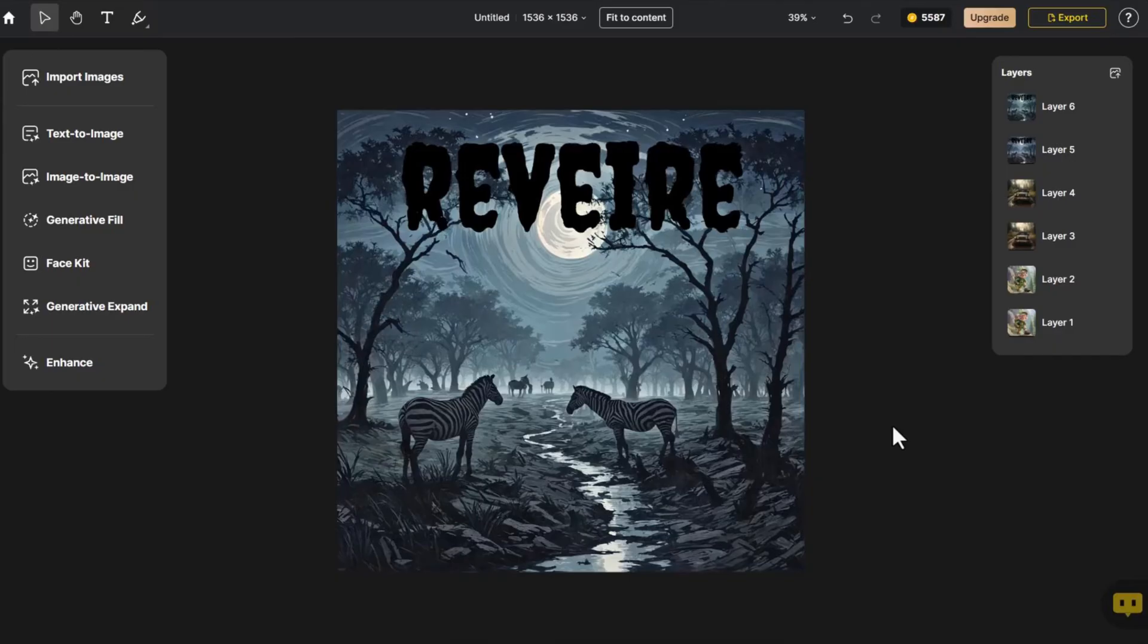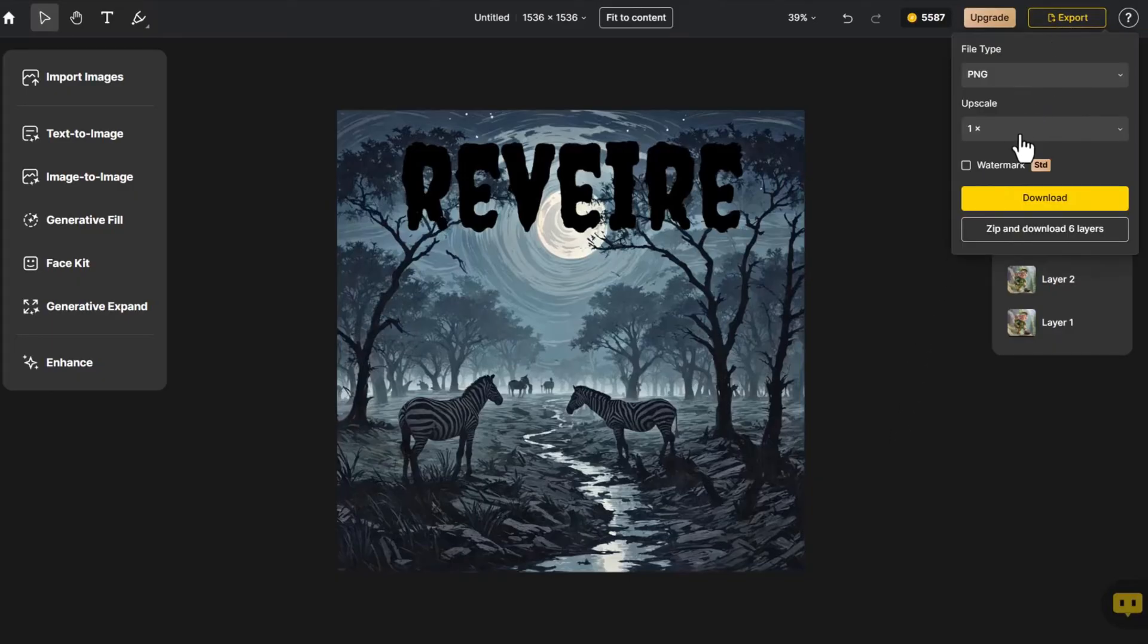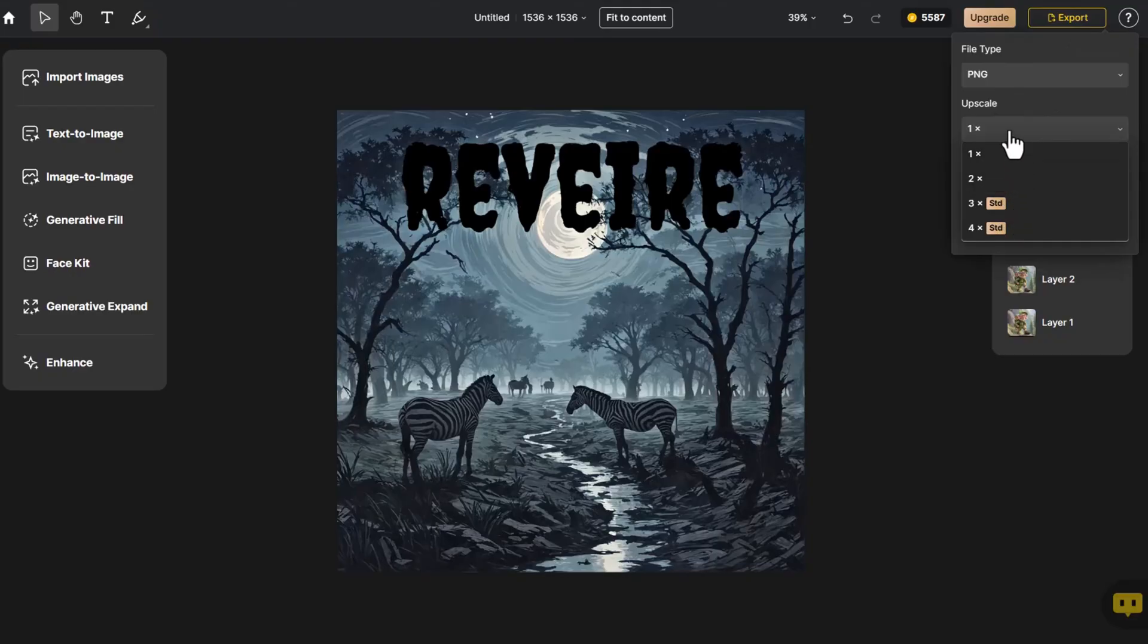If we're satisfied, we click Export, choose Upscale, or Export All Layers, and then Download.